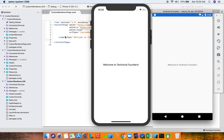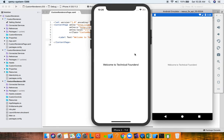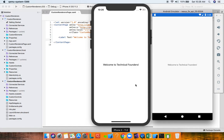So how does Xamarin Forms work? What is actually happening behind the scenes that you can define a label in the abstract and then at runtime you get the appropriate native controls? The process of going from a Xamarin Forms element to a native control is called rendering, and every Xamarin Forms visual element has a renderer class associated with it.